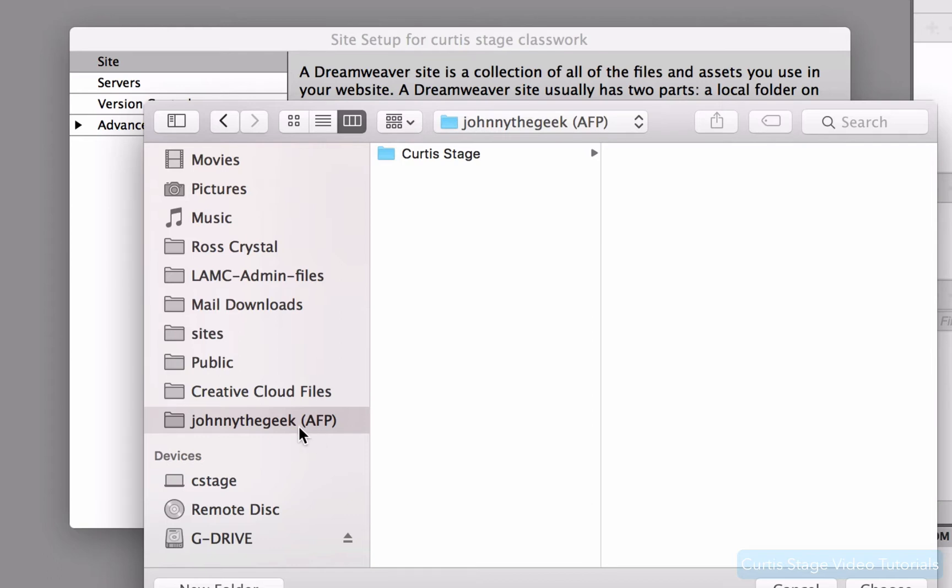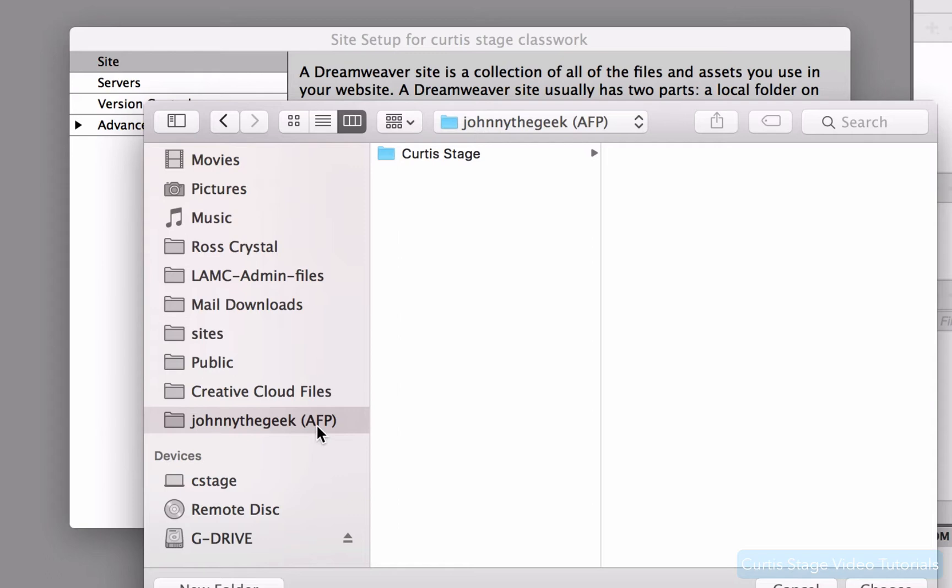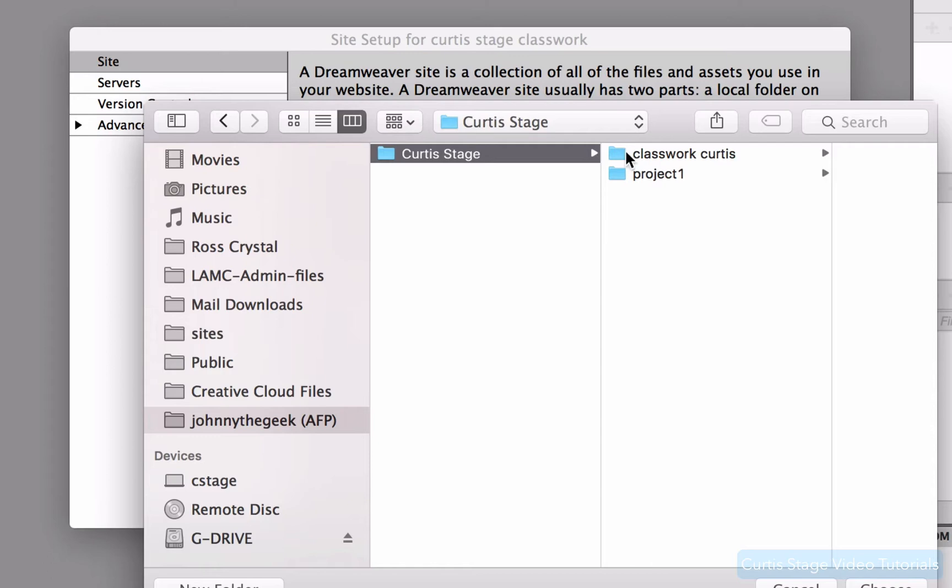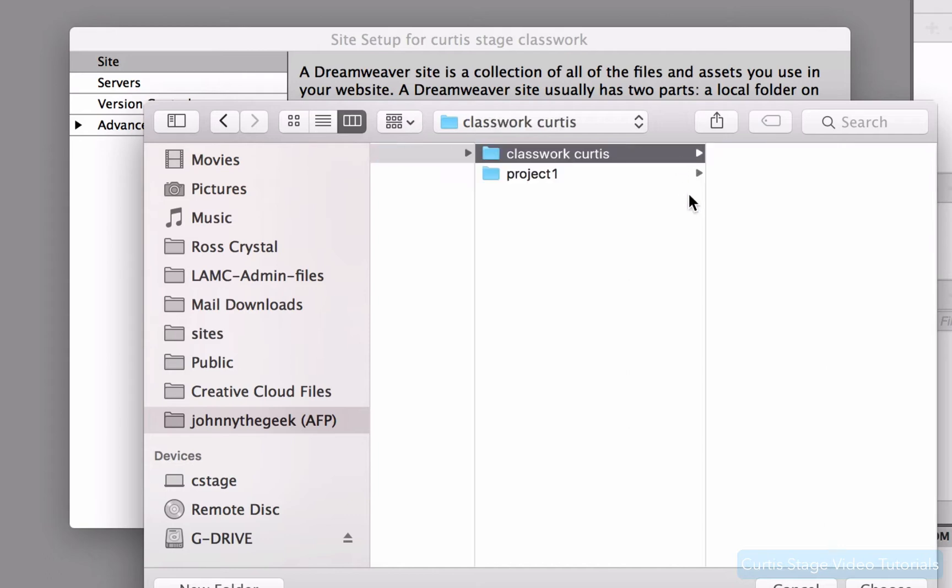So you can name that whatever you want, probably websites, like maybe something like sites, like this folder right here. If you're at Mission College where I teach, then you're going to be going to a folder called Johnny the Geek. That's our share drive. And then you're going to find your folder that's been defined inside that folder. And inside that folder, we're really organized here, we have a folder called classwork.